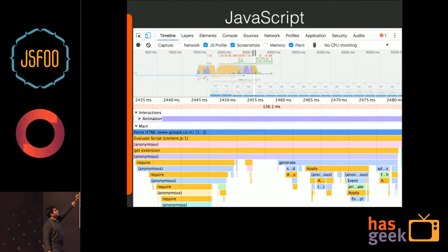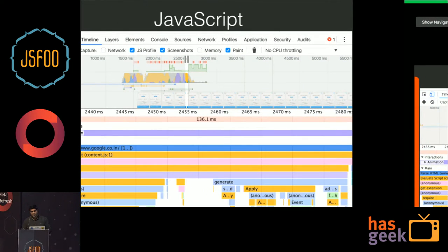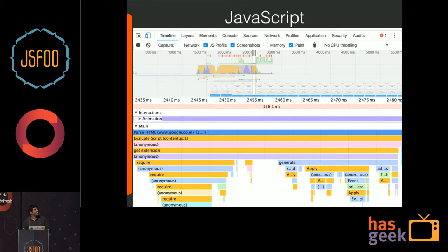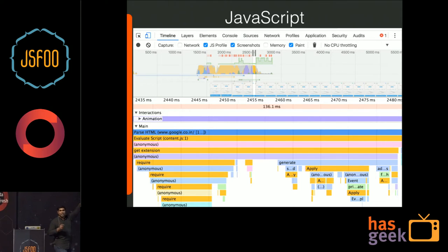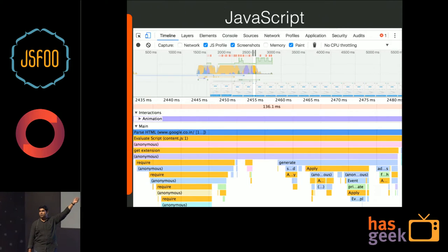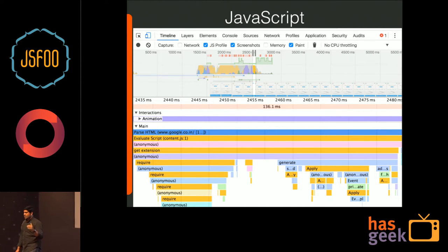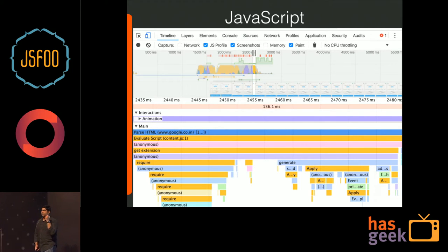If you focus on the red ticks at the top of the timeline, they show where frames have been missed and long frame rates have occurred. Zooming in to that particular instance, you can see the full flame chart of what file executed for how long — color-coded by files. This gives a lot more insights into what is happening at that particular instance of your rendering.